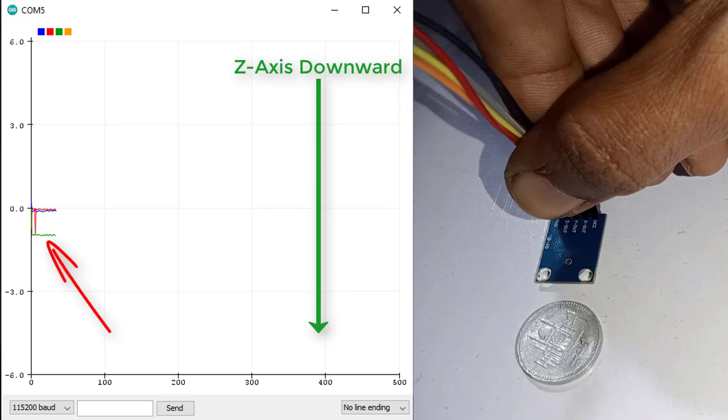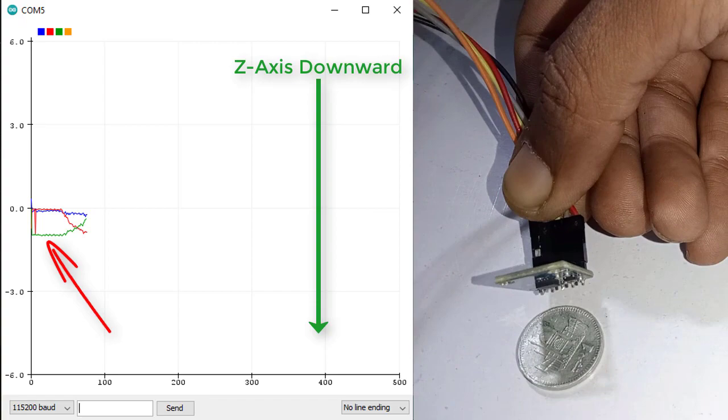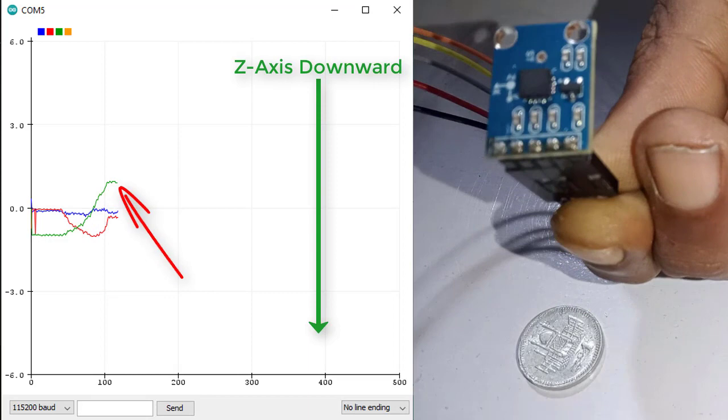Now if I gradually move the accelerometer in upward direction, then the green line will also move upward from minus 1 G direction towards plus 1 G direction.